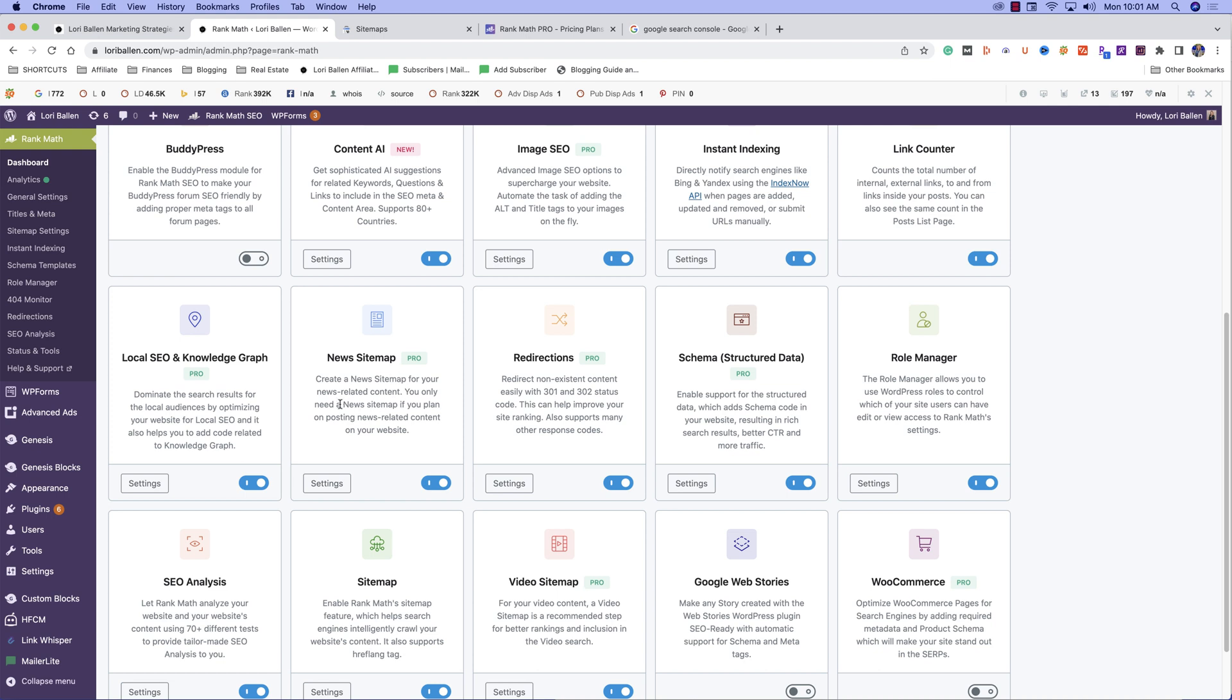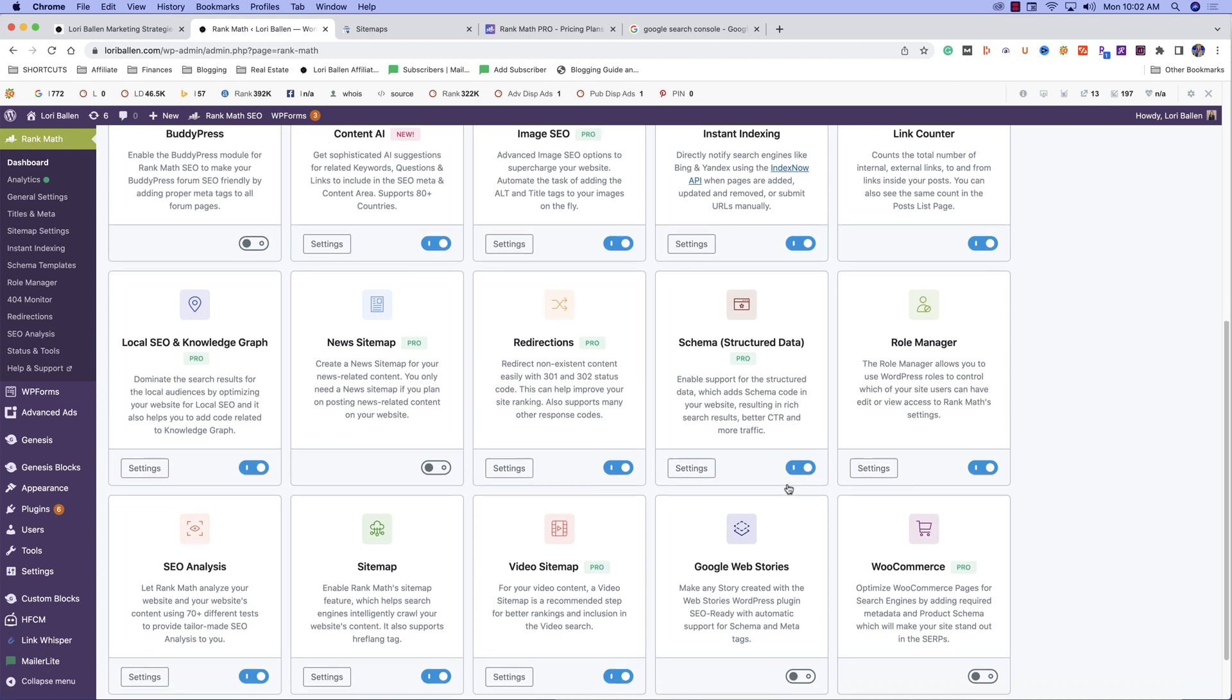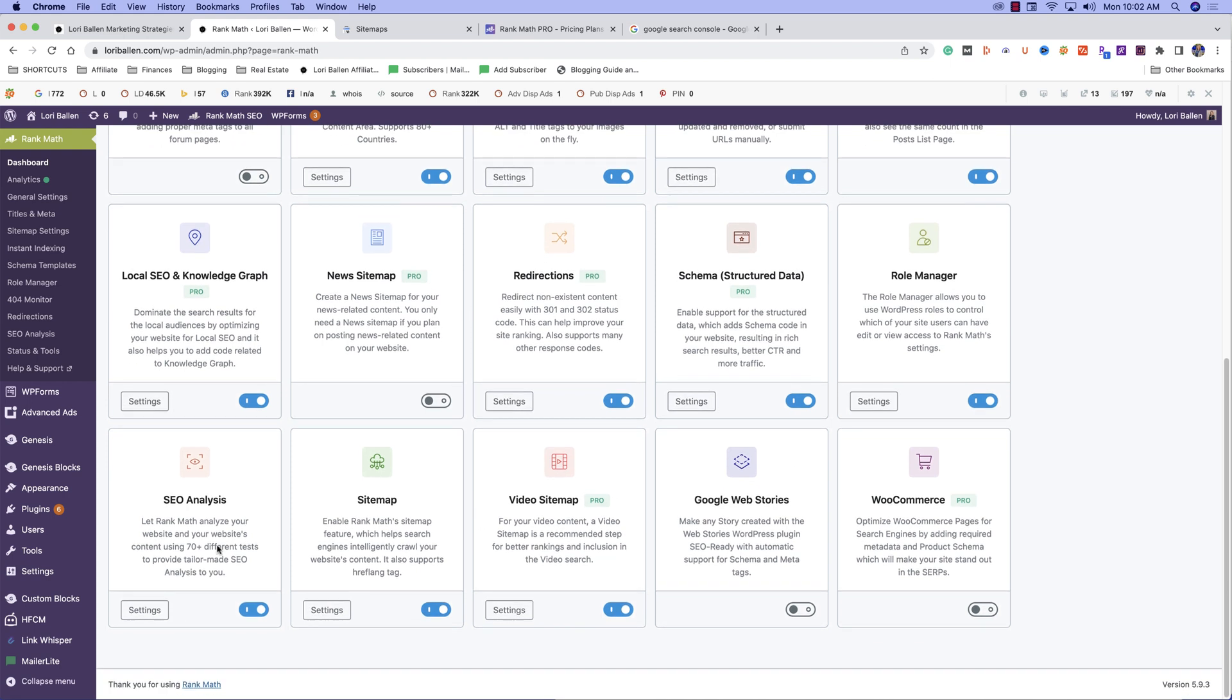Here's an example of the news sitemap. Now, if I'm not doing news related content, I can just turn that off. I don't need that component in my sitemap because it's not something I'm using. That's how easy this plugin is. Turn it on, turn it off. We've got redirections, schema markup, role managers, SEO analysis, video sitemaps, Google web stories, WooCommerce, and you can just turn things on and off depending on what you're using.